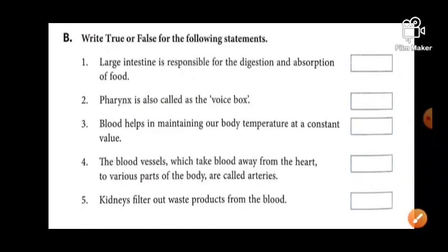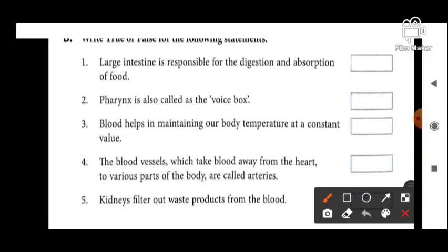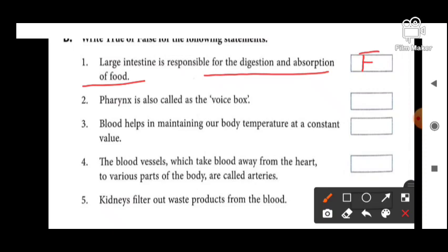Next section is true or false. First question: large intestine is responsible for the digestion and absorption of food — this is false. Large intestine ka function kya hai? Yeh undigested food se water ko absorb karta hai aur undigested food ko rectum ko pass karta hai.